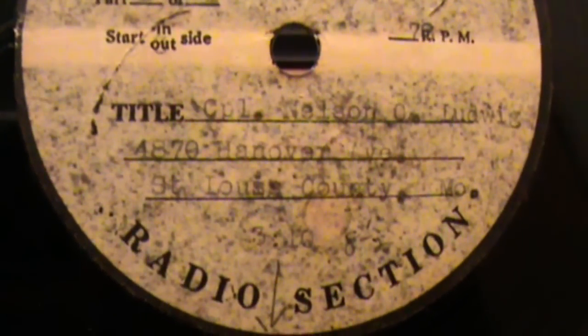It's a 78 RPM. And the person who is being interviewed on this disc is Corporal Nelson C. Ludwig of 4870 Hanover Lane in St. Louis County, Missouri.